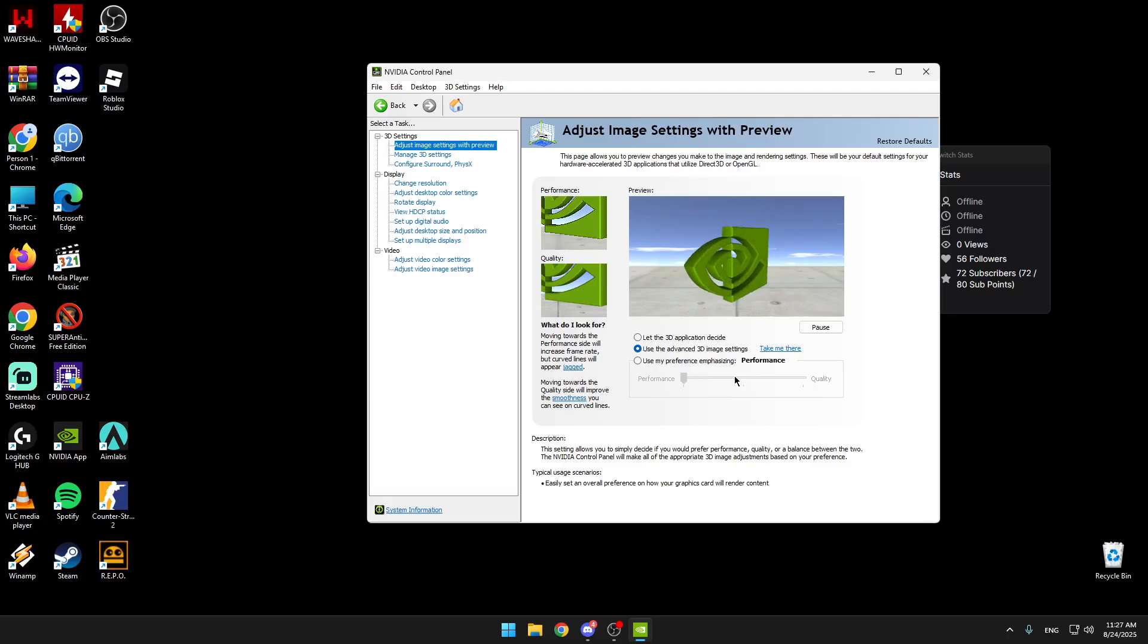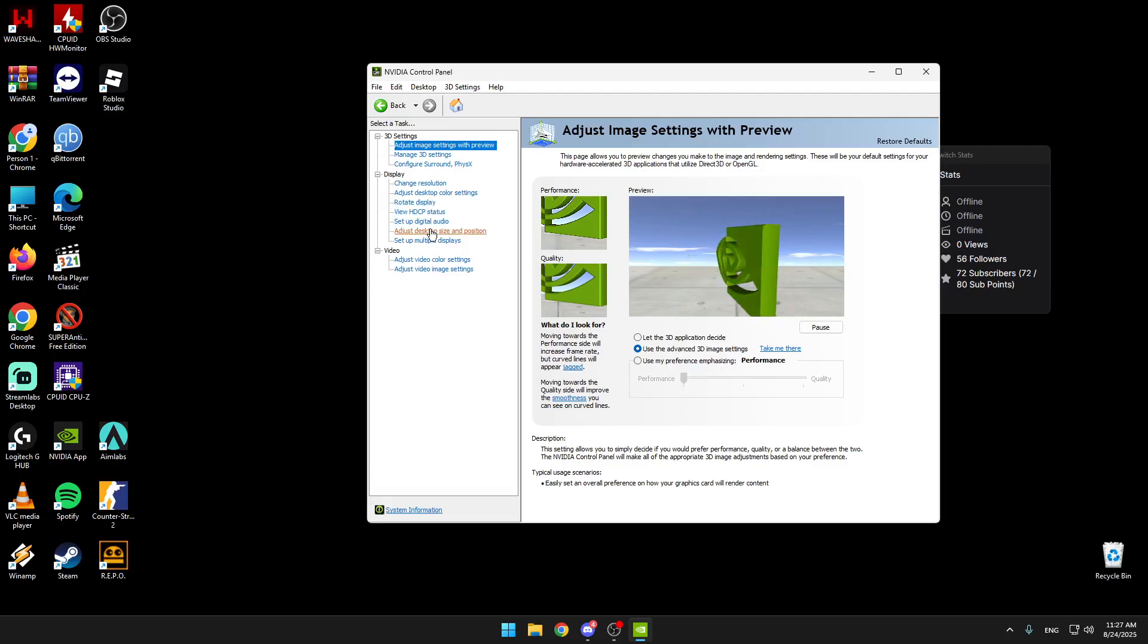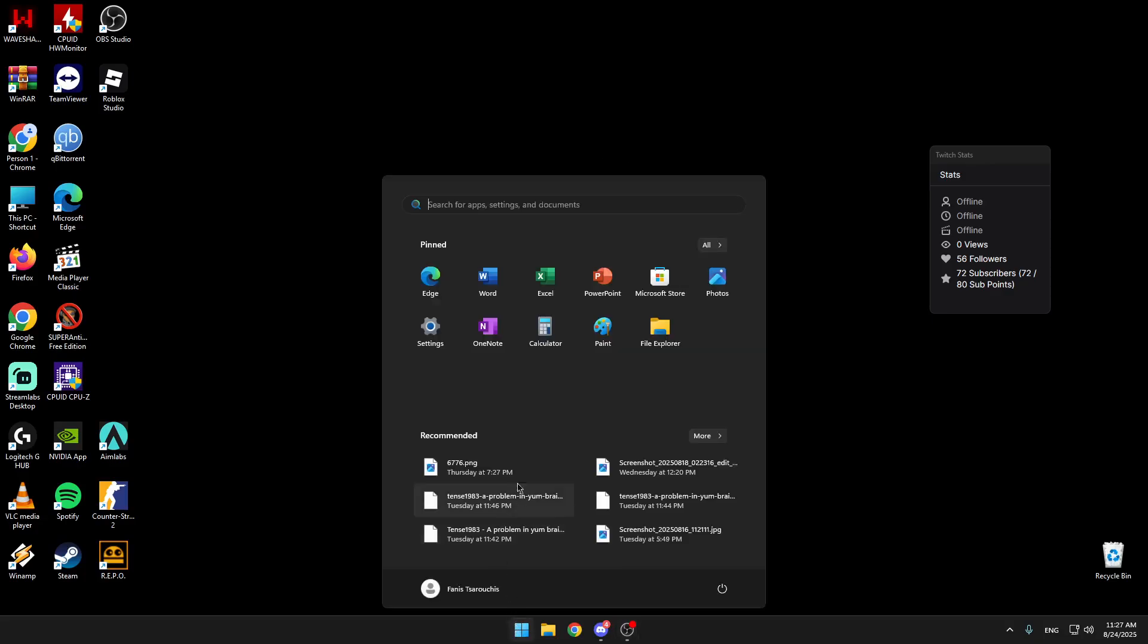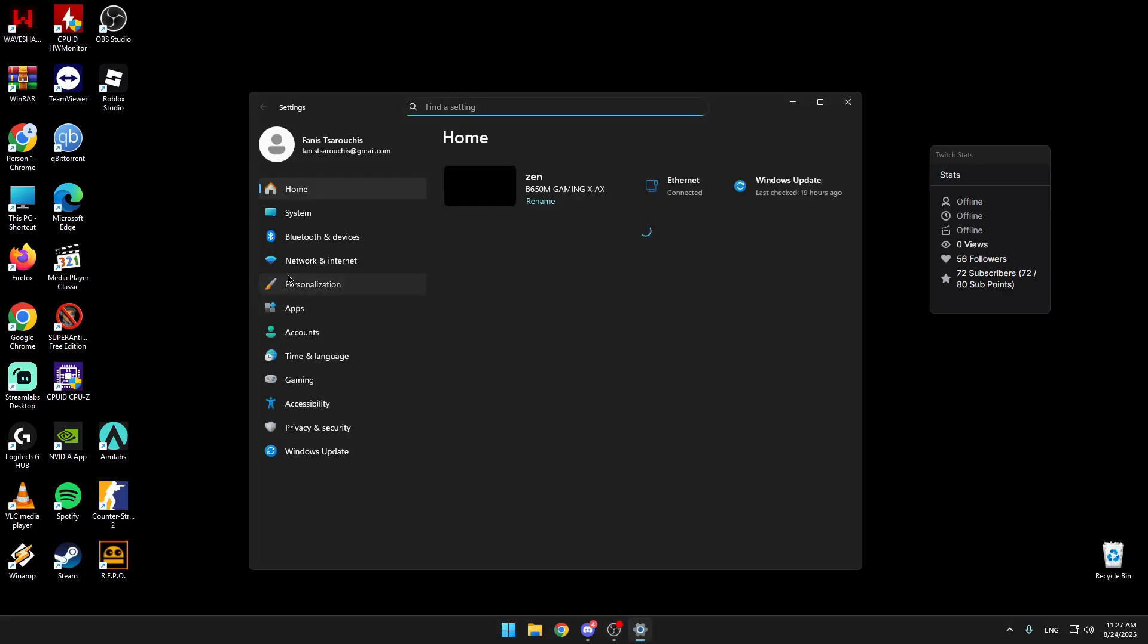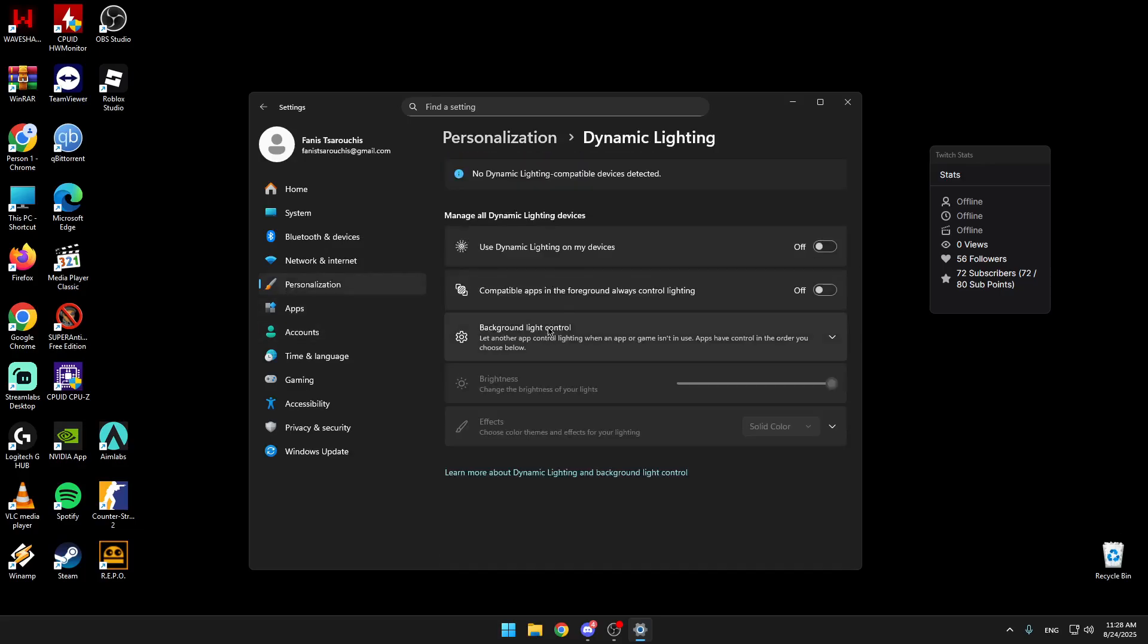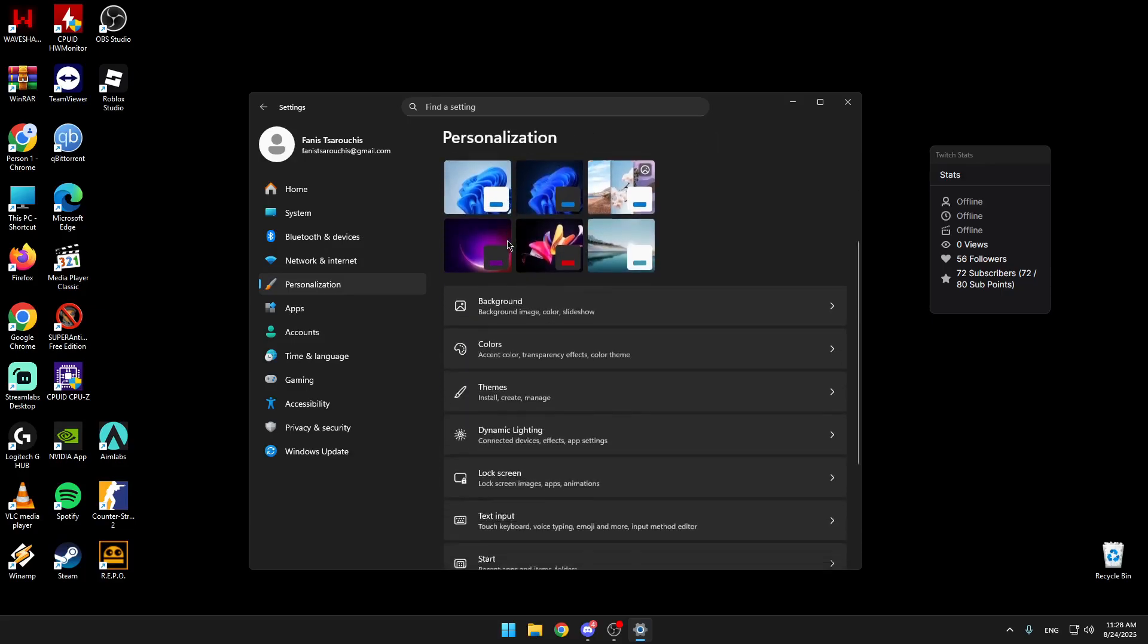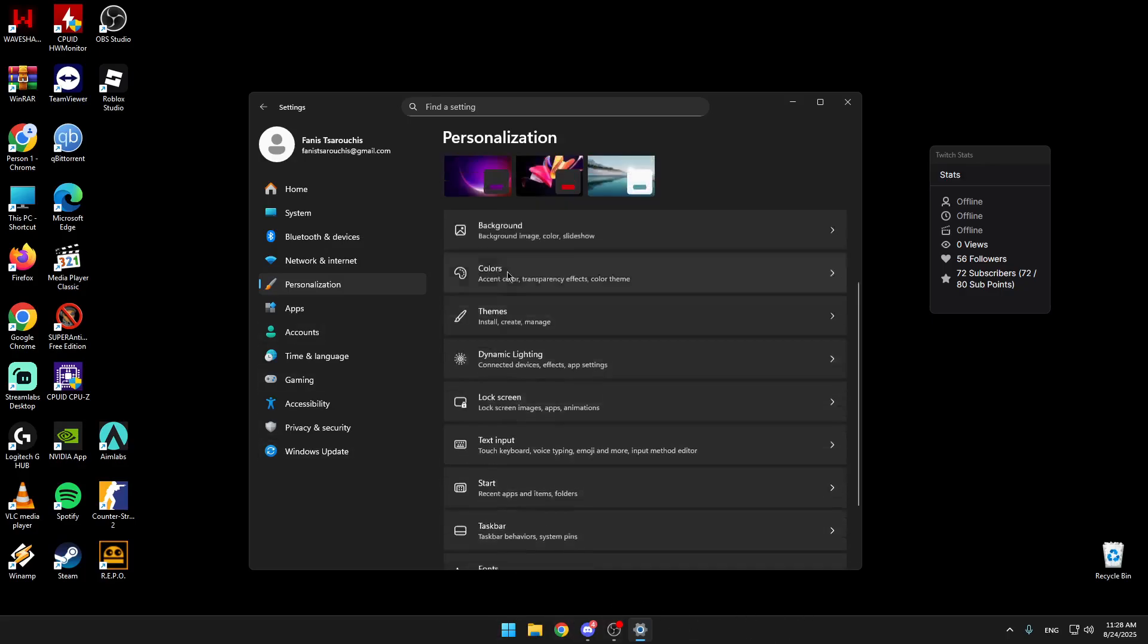One more thing is if we go on personalization and then we go to dynamic lighting, we turn this to off because it's animations and we don't need that if we only play CS. And if we don't really care, here we're going to search for graphics.